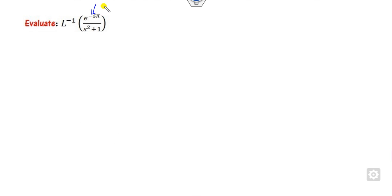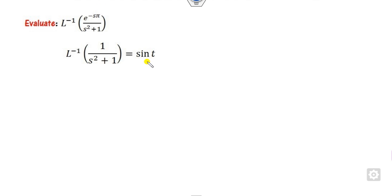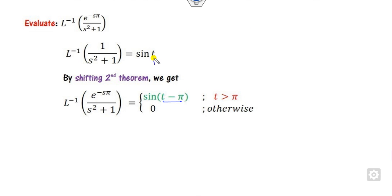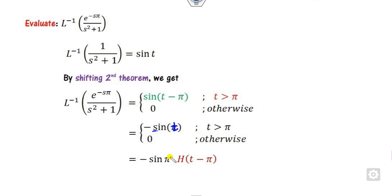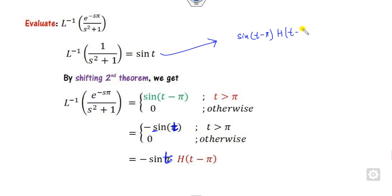Again there is an exponential term. We skip it first and find the Laplace inverse of the remaining part, which is sin(t). By the shifting second theorem, replace t with (t minus a). Comparing with the standard form, a is π. So the answer involves sin(t minus π). We note that sin(π minus t) equals sin(t), so sin(t minus π) equals minus sin(t). Therefore we can write the expression as sin(t minus π) times the unit step function h(t minus π).